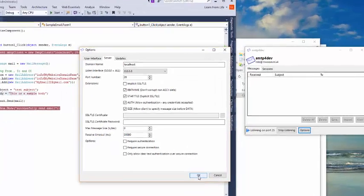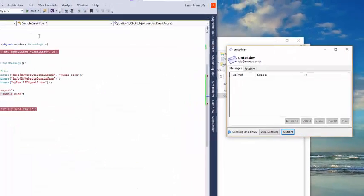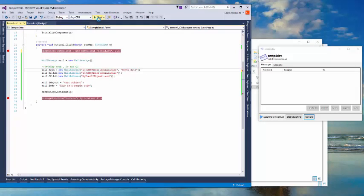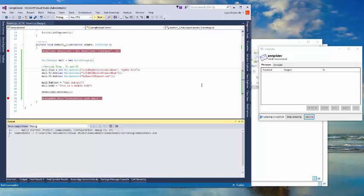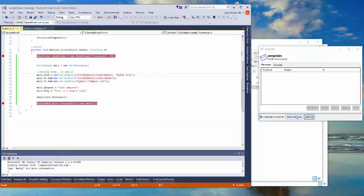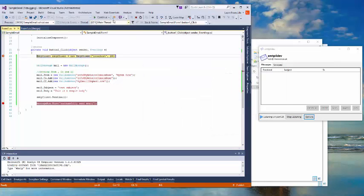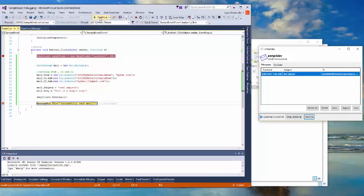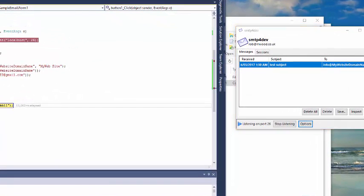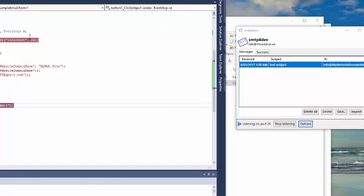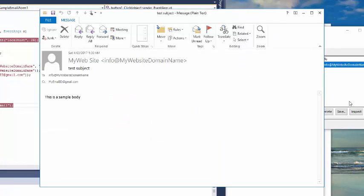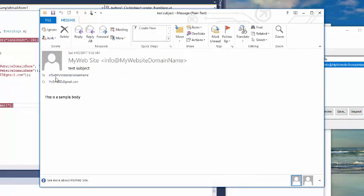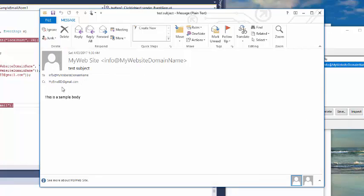Now you send one email by clicking send email button. Click continue - successfully sent the email. And in SMTP4Dev look, you've got your email here. Double click here to see - you have your domain, and you have got your sample body and you also got your sample test subject.